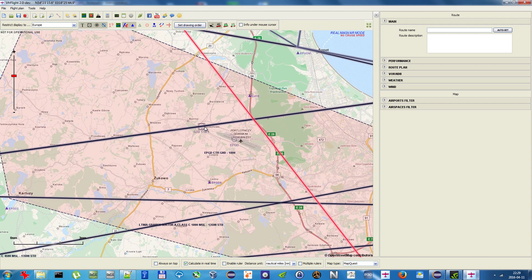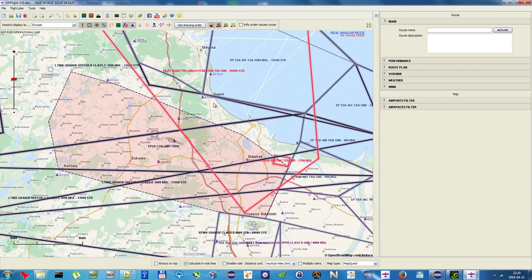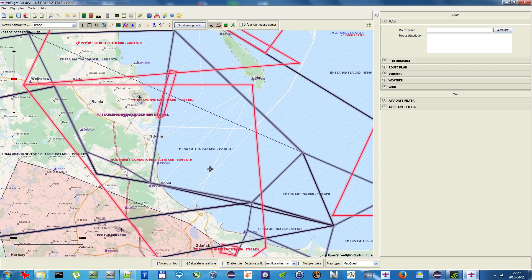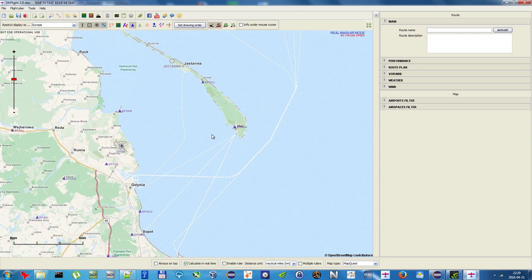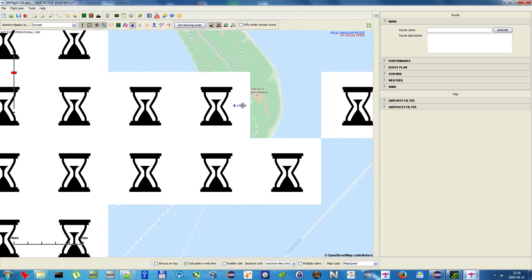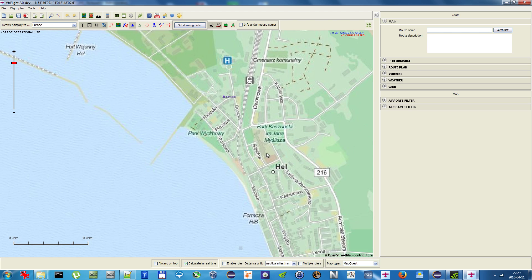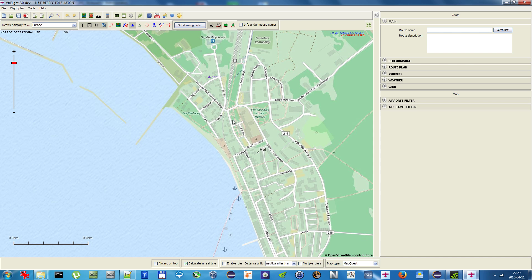Maybe let's do something else. Let's move this VOR to some other place, Golf Zulu Delta. Let's say we would move it somewhere here, maybe here.